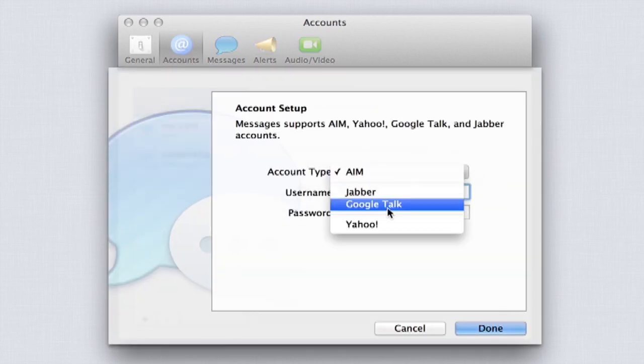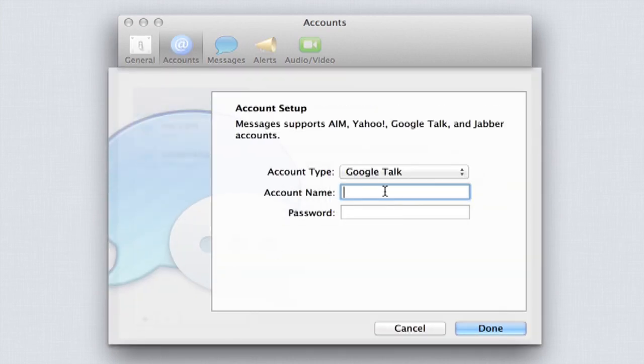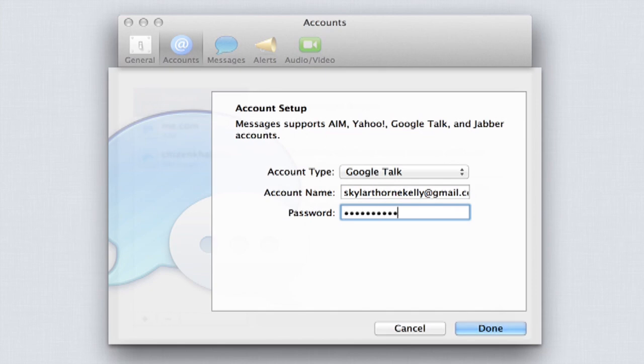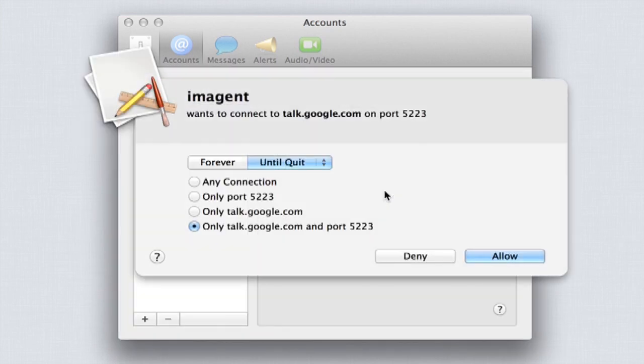Choose Google Talk as the account type and type in the name of your account and your password. Click Done.